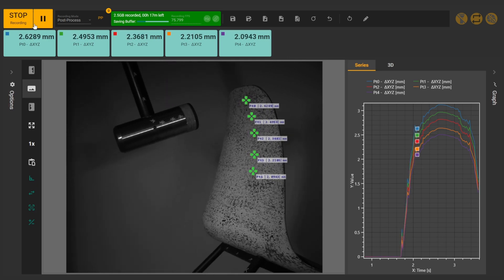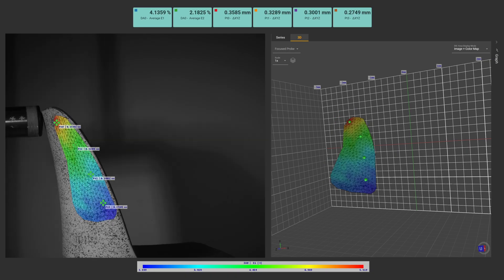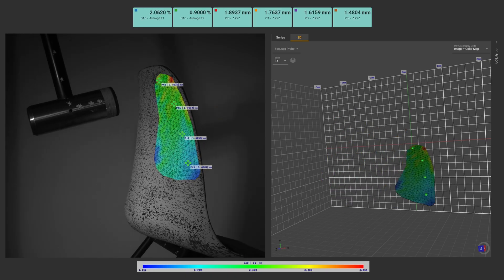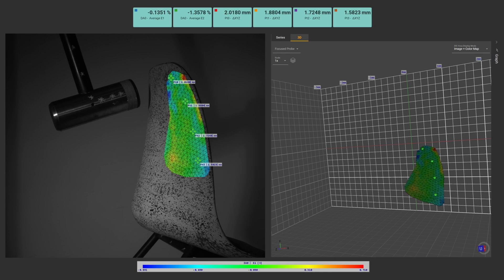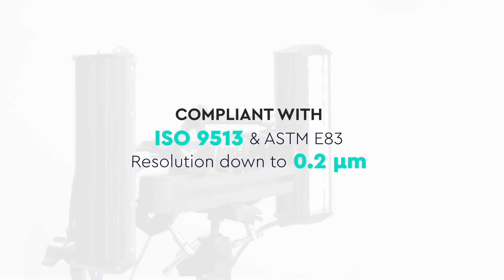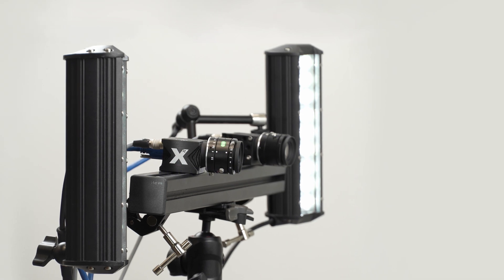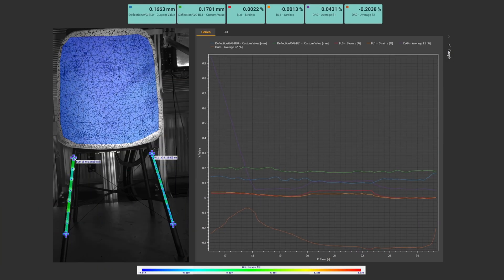The speed of the cameras allows for the measurement of events from slow moving to highly dynamic. The system features high sub-pixel resolution and precision in micrometer units.